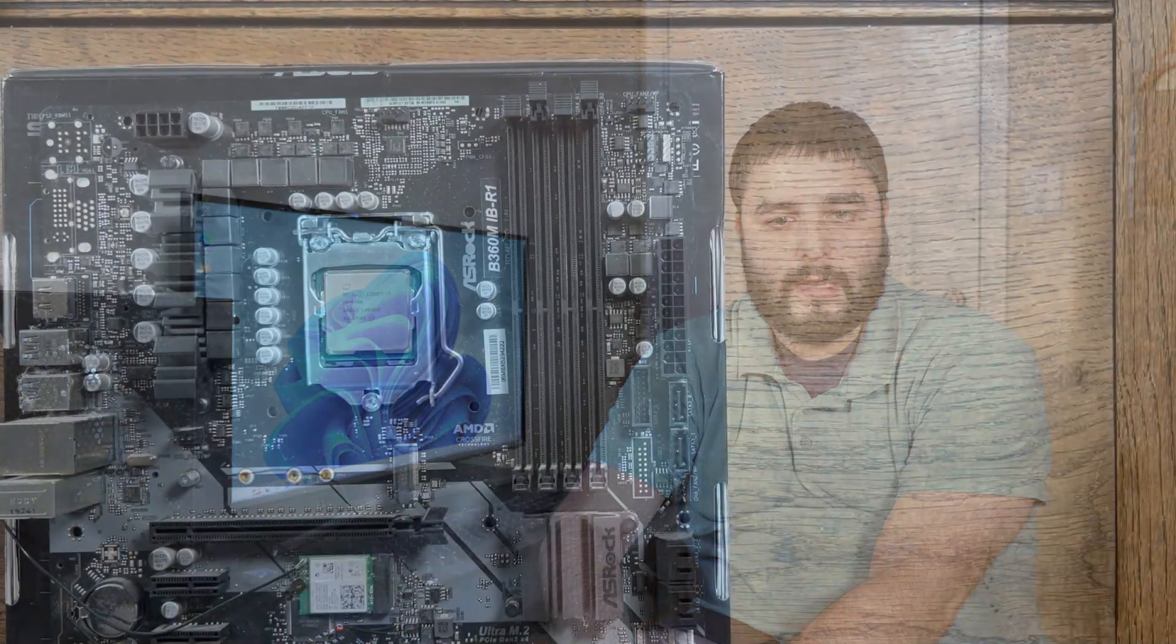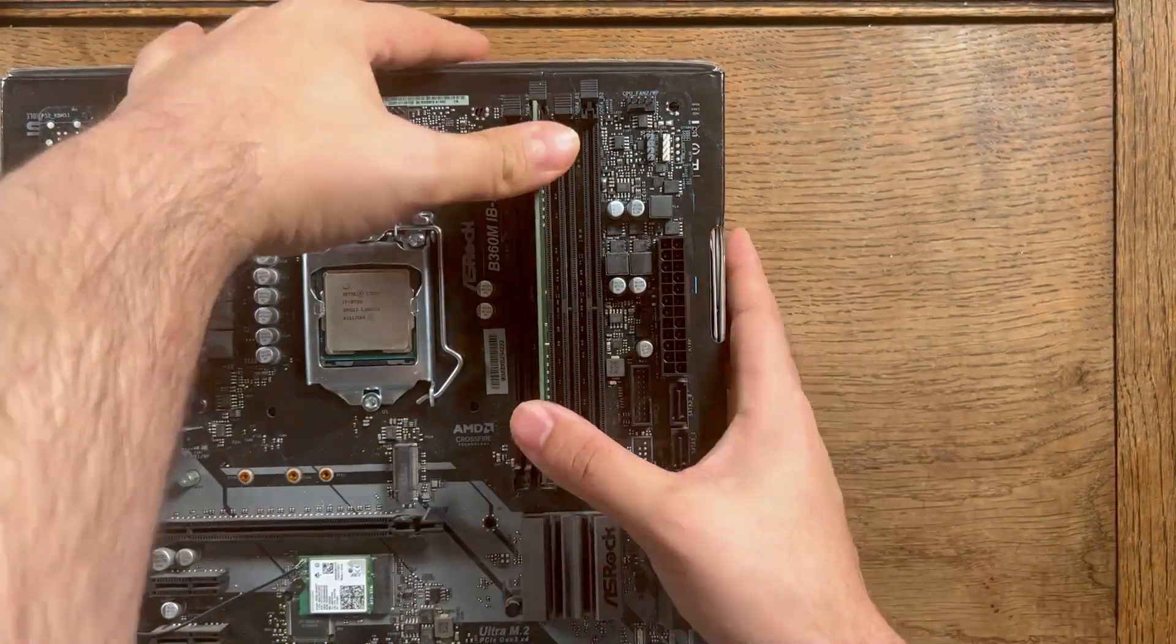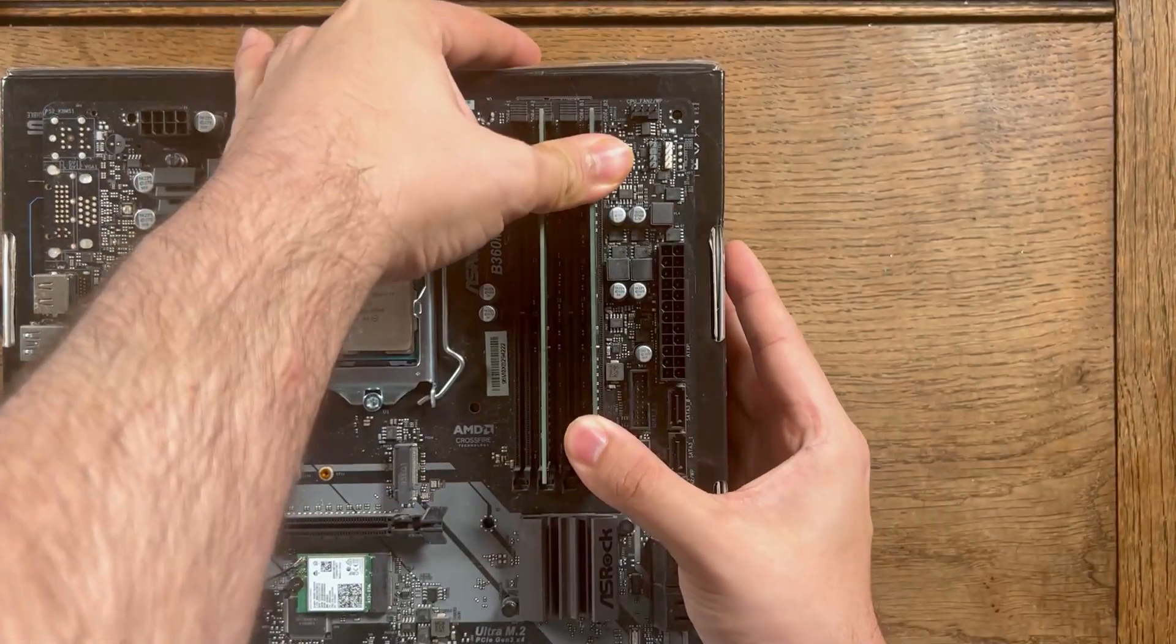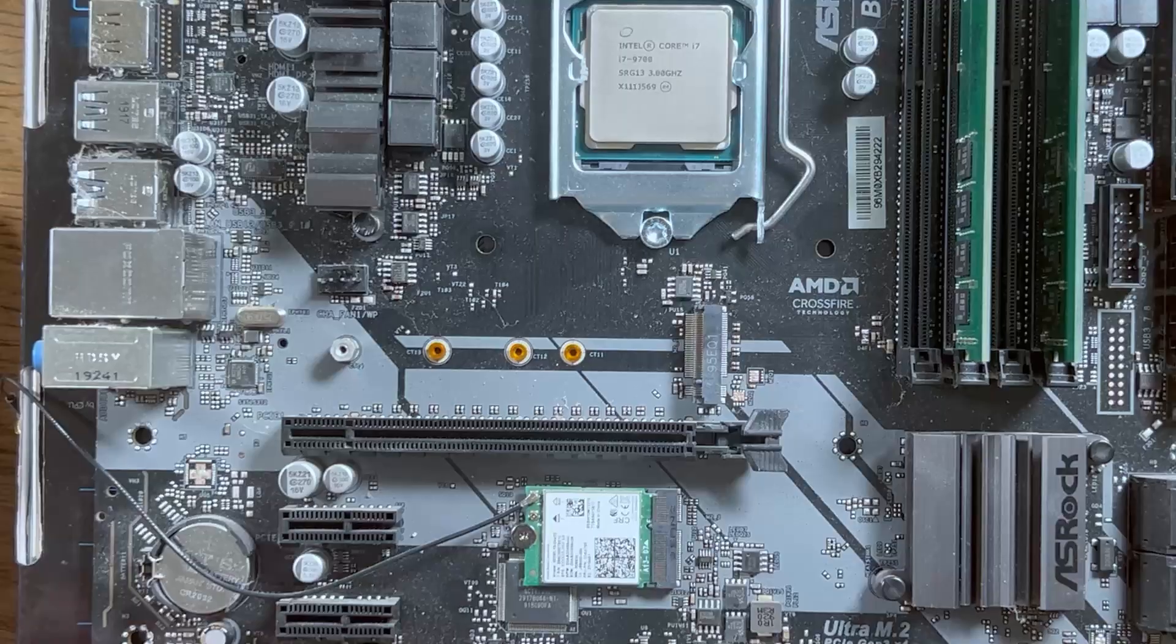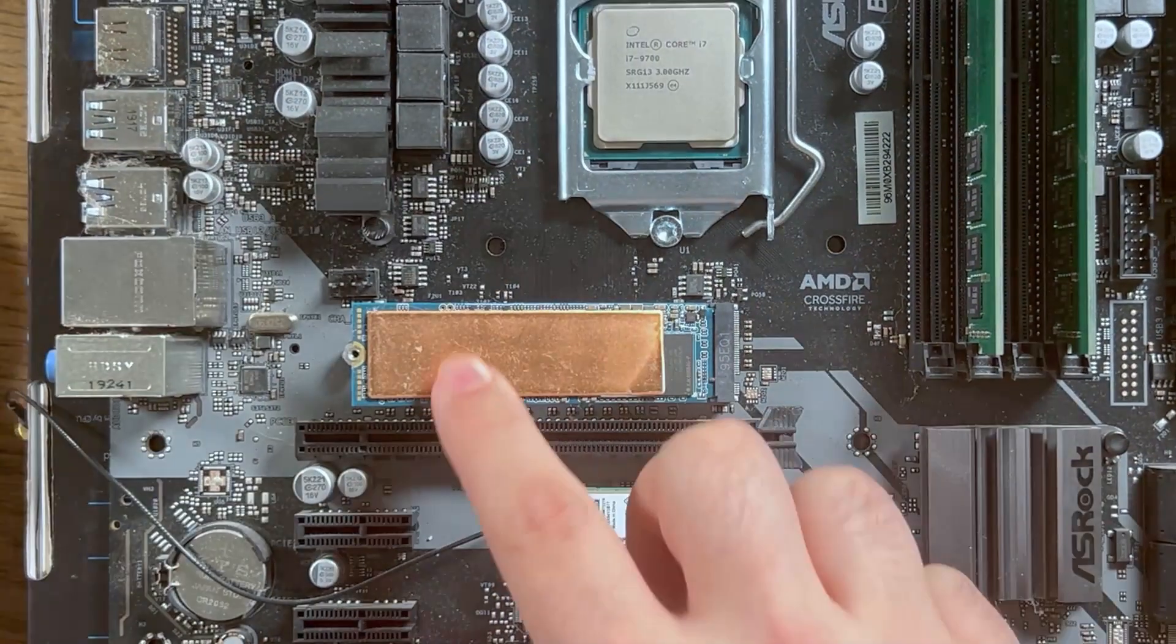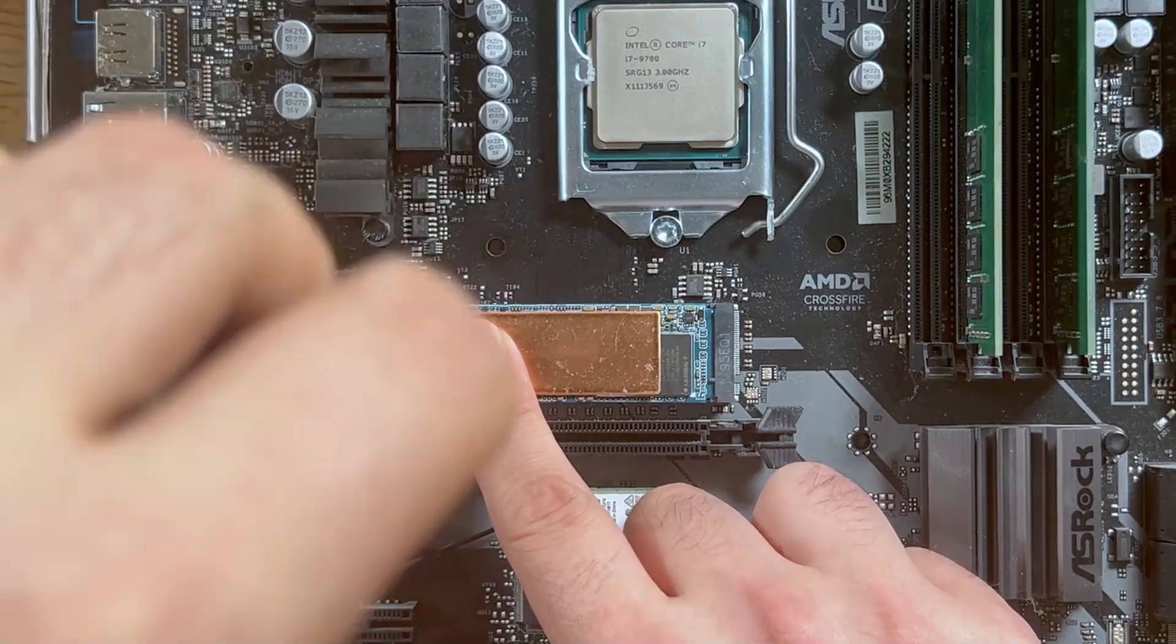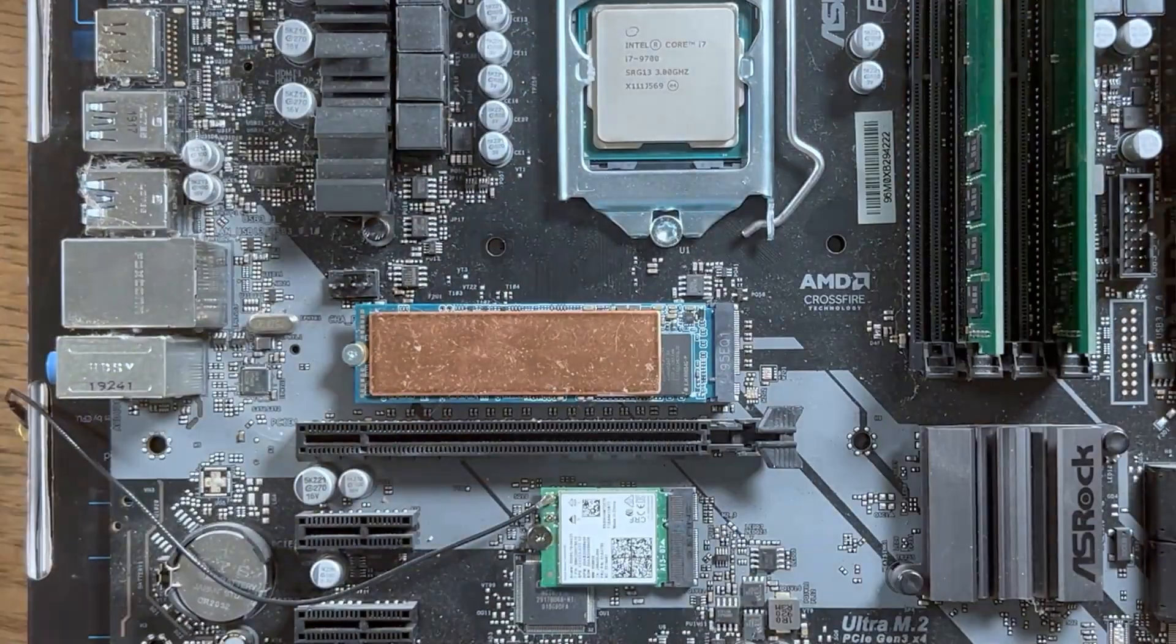Now, we can start installing the RAM like you are seeing as well. Then, once that is complete, we install the M.2 SSD.